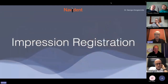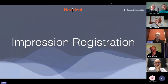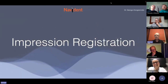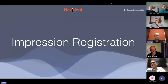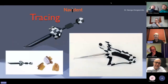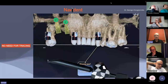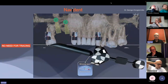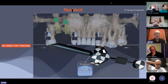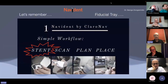Luca has covered everything, but I am going to repeat some things. I'm starting with impression registration, or as Luca said it, instant registration. I start by saying that the most important thing is that we don't need to do tracing. So let me go a little bit further back first.